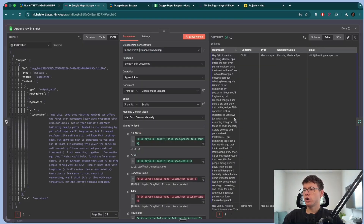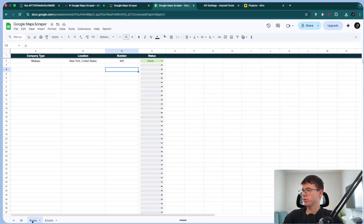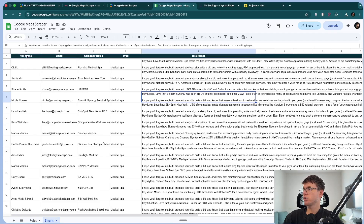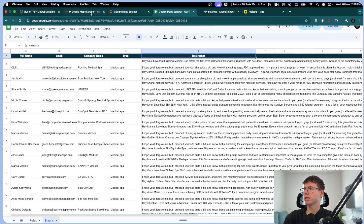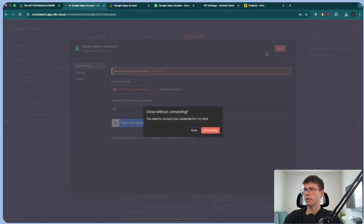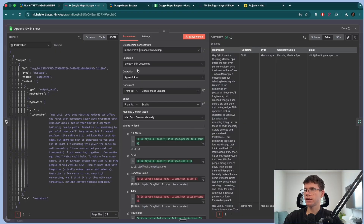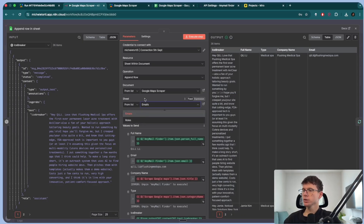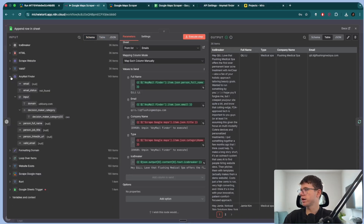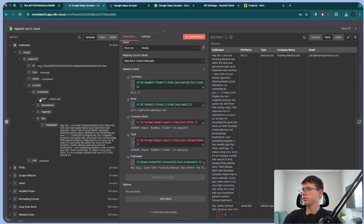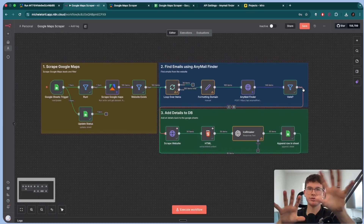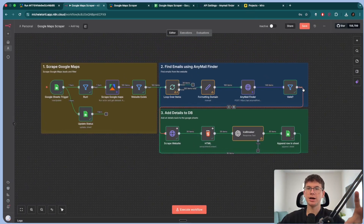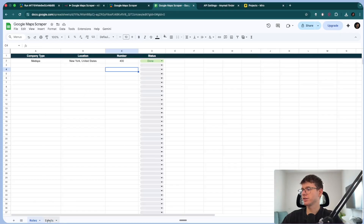Then we add it all back to our database, which has one sheet for rows and one sheet for emails. You make a Google Sheet with columns: full name, email, company name, type, and icebreaker. You connect it to N10 — sign in with Google, choose the sheet within the document, append the row. The document is 'Google Maps Scraper' and make sure you're using the 'emails' sheet. Then we pull the fields: person full name from email finder, email, company name, type, and icebreaker from the AI step. The good thing about this workflow is that we're passing information dynamically throughout the whole thing, using softwares together to build a real concrete system.